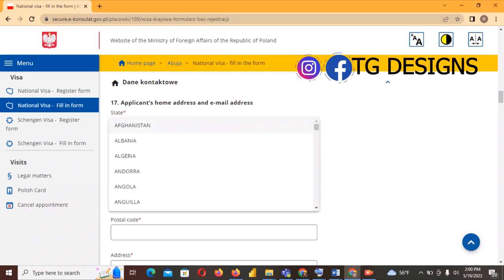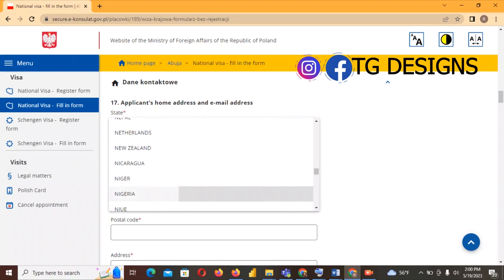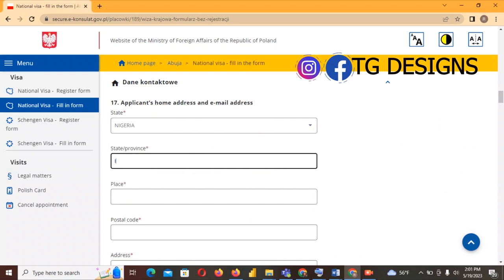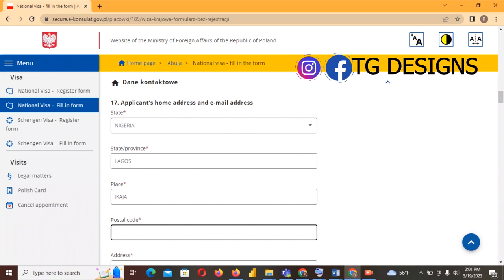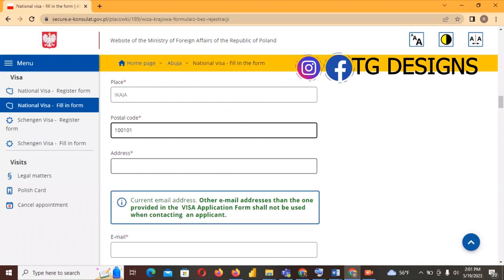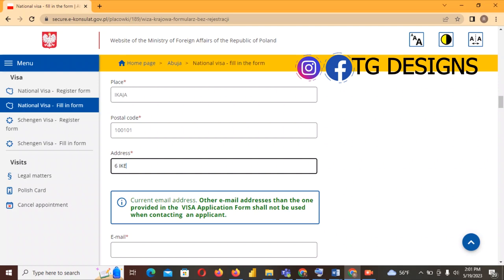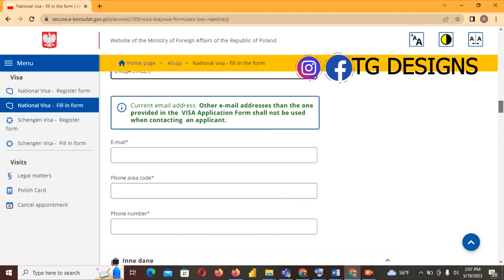The next section is 'Applicant's Home Address'. This is required whether you are a minor or not. Select Nigeria, province Lagos, place Ikeja. Go ahead and fill in your own address. Postal code: 100101. Address: I'll use 'Ikeja Street' as an example.